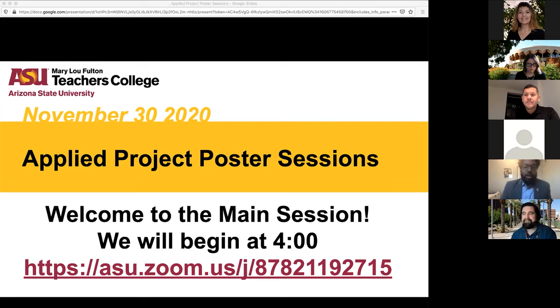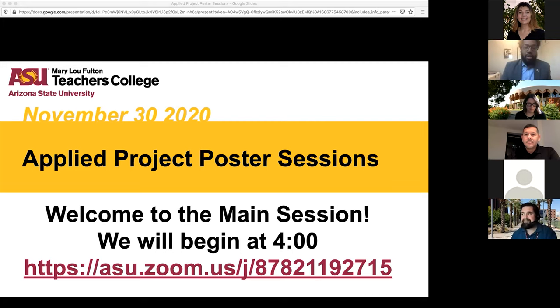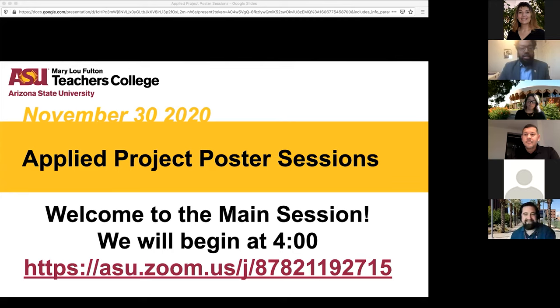Good afternoon, everyone. We would like to welcome you to our Fall 2020 Higher and Post-Secondary Education Applied Project poster session. Thank you all for being here.